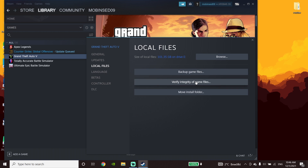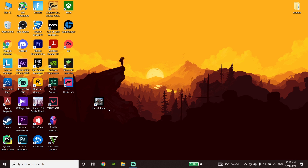So to summarize the first method: add Halo Infinite to your Windows Defender Firewall, disable your antivirus, and verify your game files. That's the first method I know to fix Halo Infinite stuck on the loading screen.